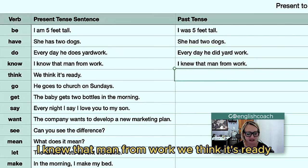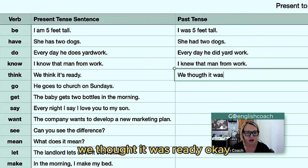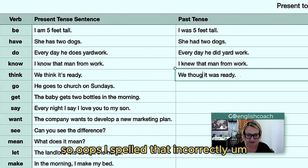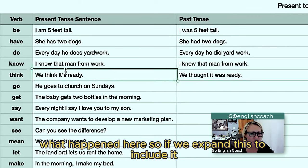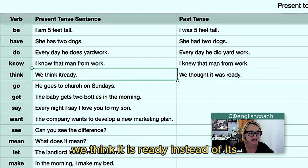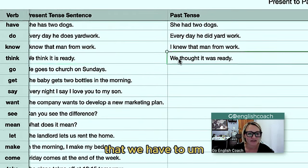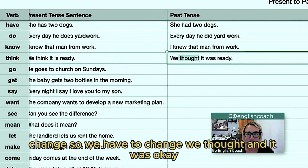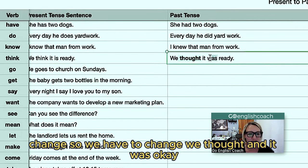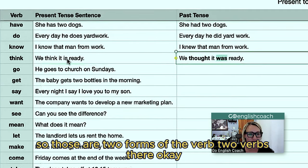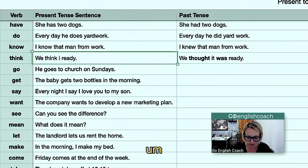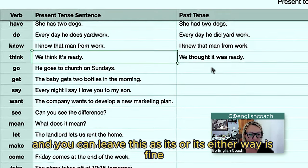'We think it's ready' becomes 'we thought it was ready.' If we expand this to include 'it is ready' instead of 'it's,' then we have two verbs we have to change — 'thought' and 'was.' So those are two forms of the verb there. You can leave this as 'it's' or 'it is' — either way is fine.